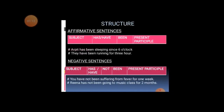For affirmative sentences in present perfect continuous tense: subject, then 'has' or 'have', then 'been', then present participle (verb plus '-ing'). For example: Arpit has been sleeping since six o'clock; they have been running for three hours. With singular subjects we use 'has been', and with plural subjects we use 'have been'.